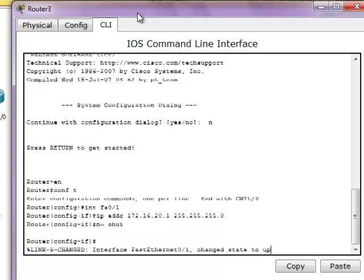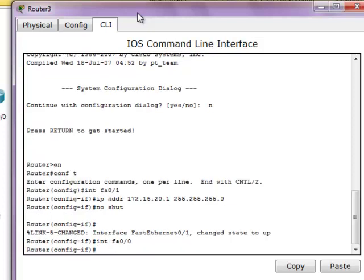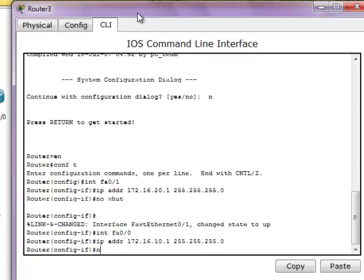Enter the 'no shut' command. Now let's enter the other interface and assign an IP address of 172.16.10.1 and the subnet mask. And again enter the 'no shut' command.